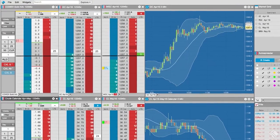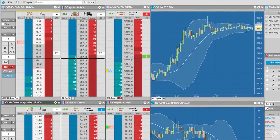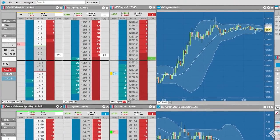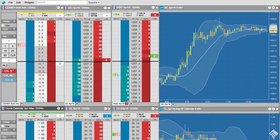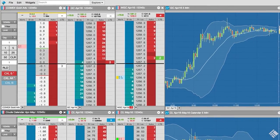Whether you're spreading instruments on a single exchange or on multiple exchanges, AutoSpreader gives you unparalleled performance and flexibility to improve your spread trade execution.